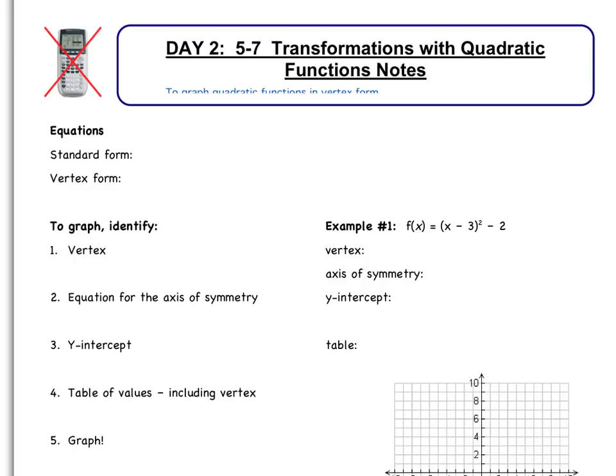Welcome to the day two video, which covers section 5.7, Transformations with Quadratic Functions Notes. Today we are going to graph quadratic functions in vertex form. Yesterday we did standard form, today we're going to do vertex form.